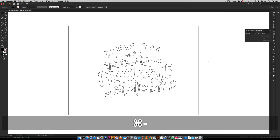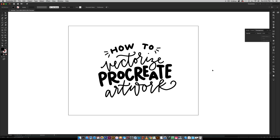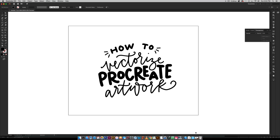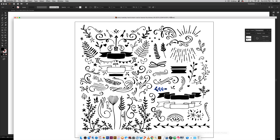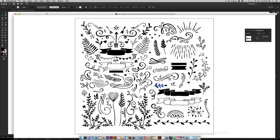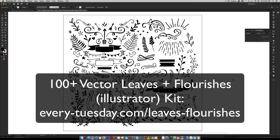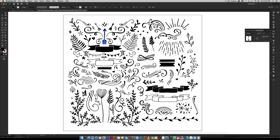Now for the second part of this tutorial — using artwork already created in Illustrator and bringing it into Procreate. I'm going to open up my vector leaves and flourishes kit — all 100% vector. We're going to take this arrow right here and use it in Procreate, so I'm going to copy it and create a brand new document.